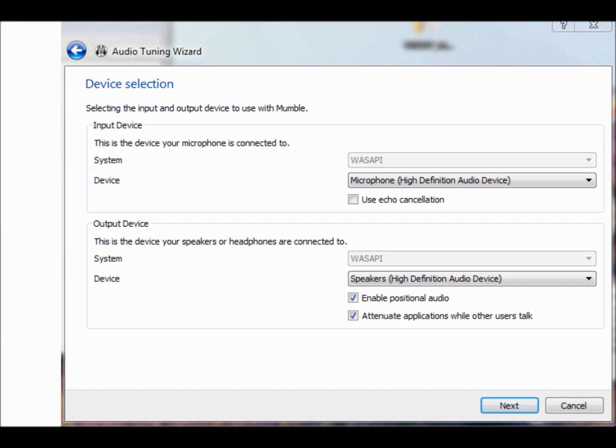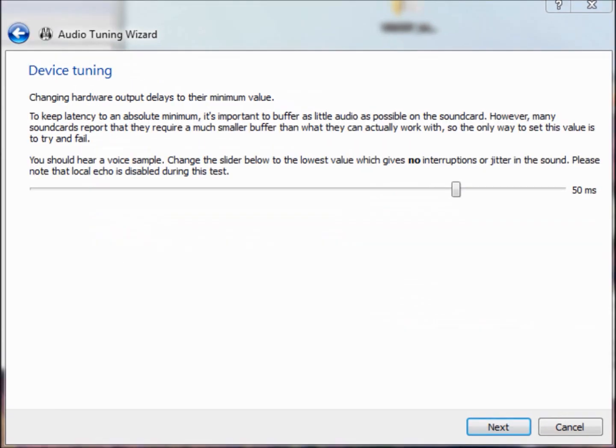Now, here's a slider bar. Normally, this is already preset okay, but you can read the thing there, and if it doesn't sound just right, you can slide that slider bar. And once it sounds alright, then you can hit Next. But normally, this is pretty good where it's at.